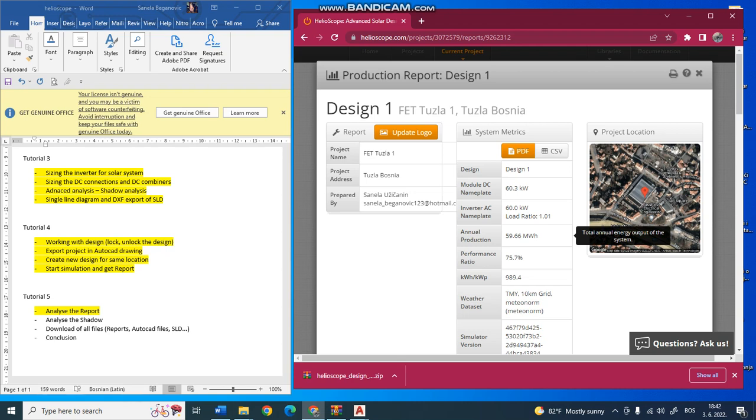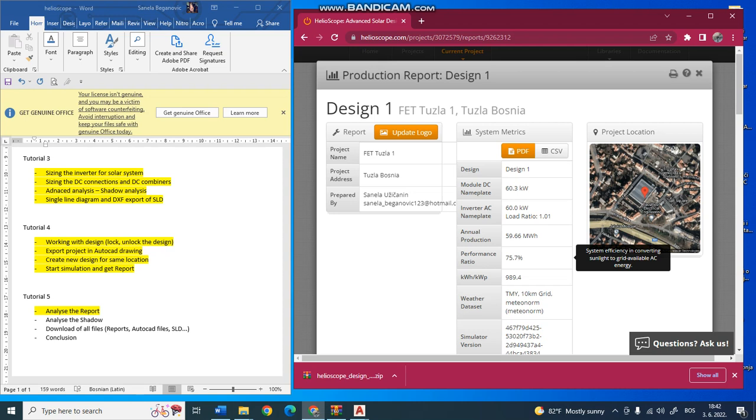Here is the annual energy production - the total annual energy output of the system per year. Next is the performance ratio, a factor going up to 100%. In a real case it cannot be 100%, of course. In this case it's 75.7%. This is the system efficiency, converting sunlight to grid-available AC energy.